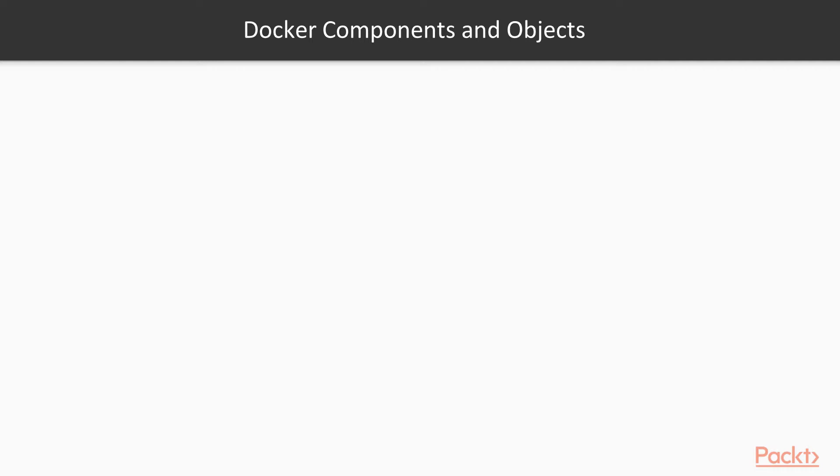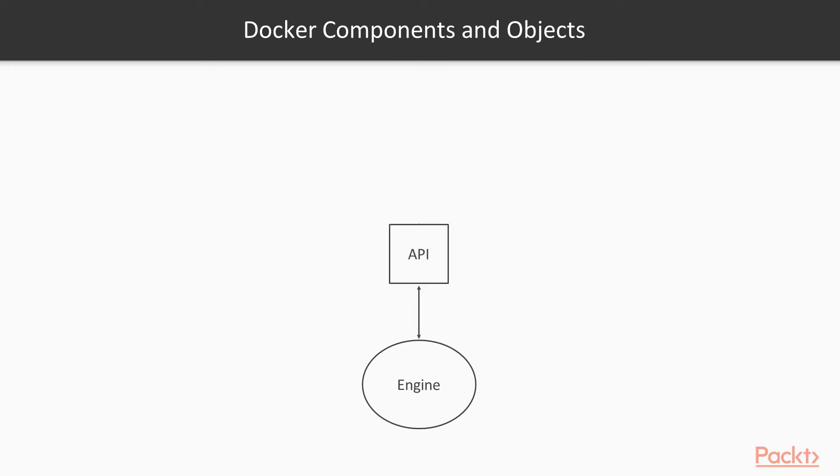There are three major components that make up Docker. The first is the Docker engine, which sits on the host machine. We also have a Docker API and the Docker client. The Docker client is usually the command line interface.